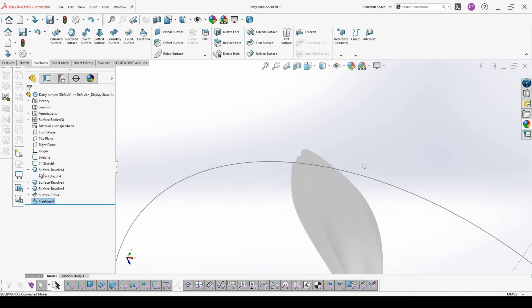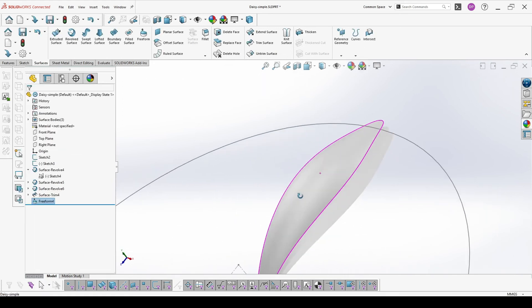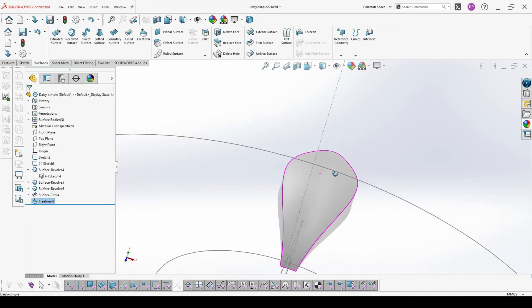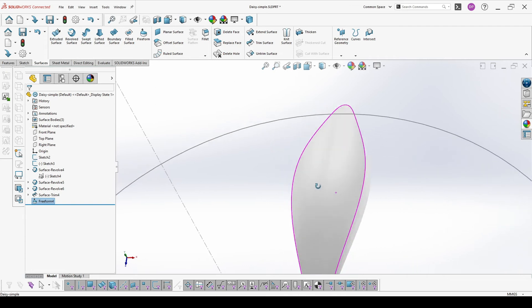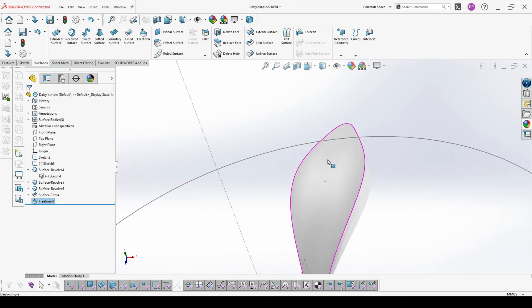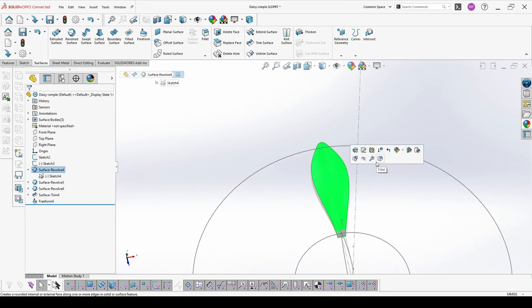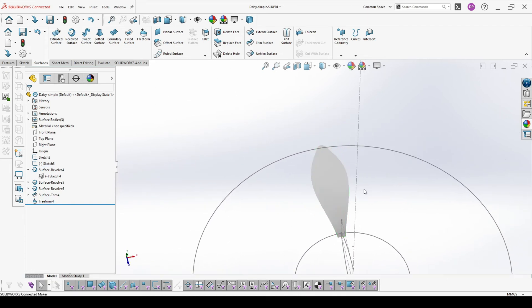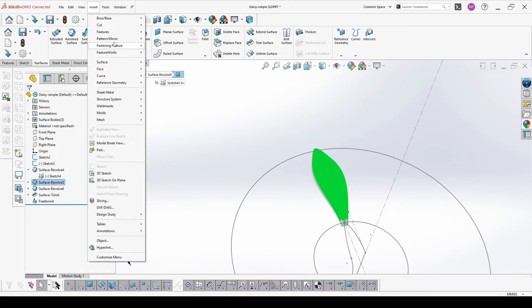Once you are happy with the result you can hit OK. As you can see this one is with the gentle curve. I will hide it then change the other one.